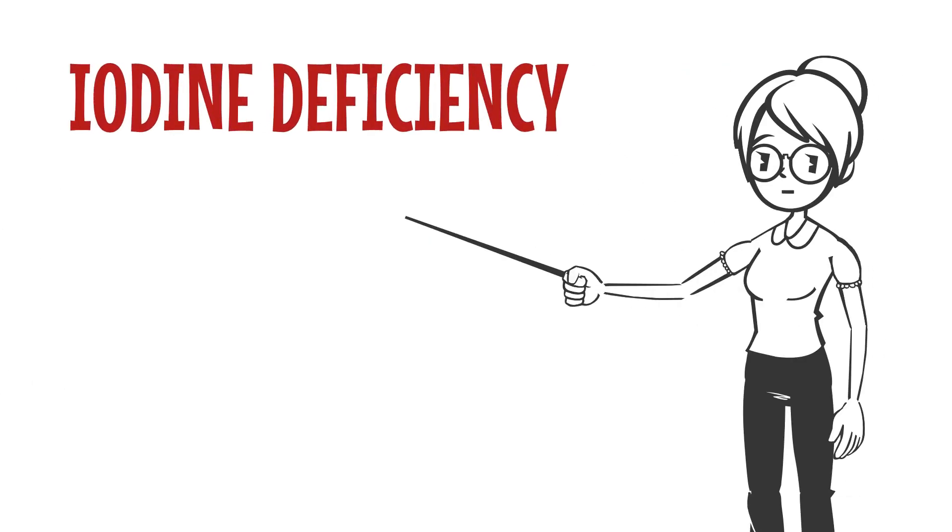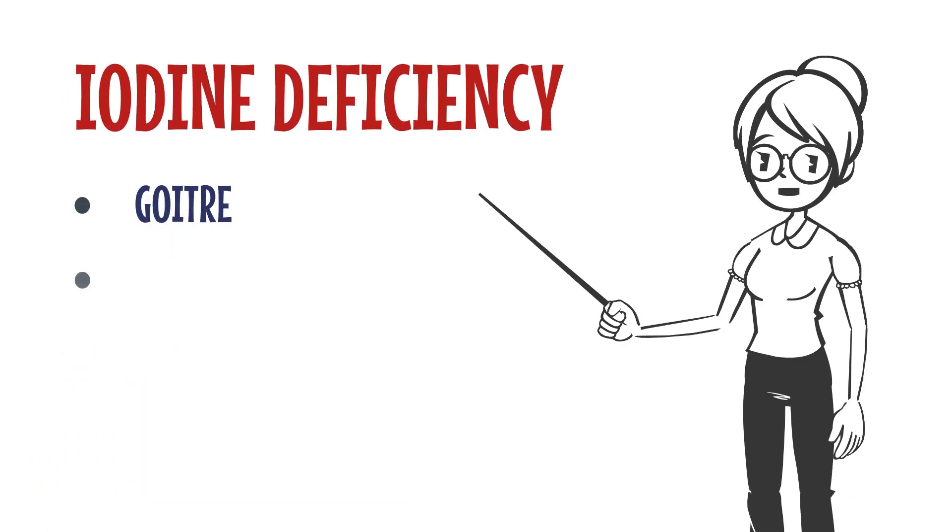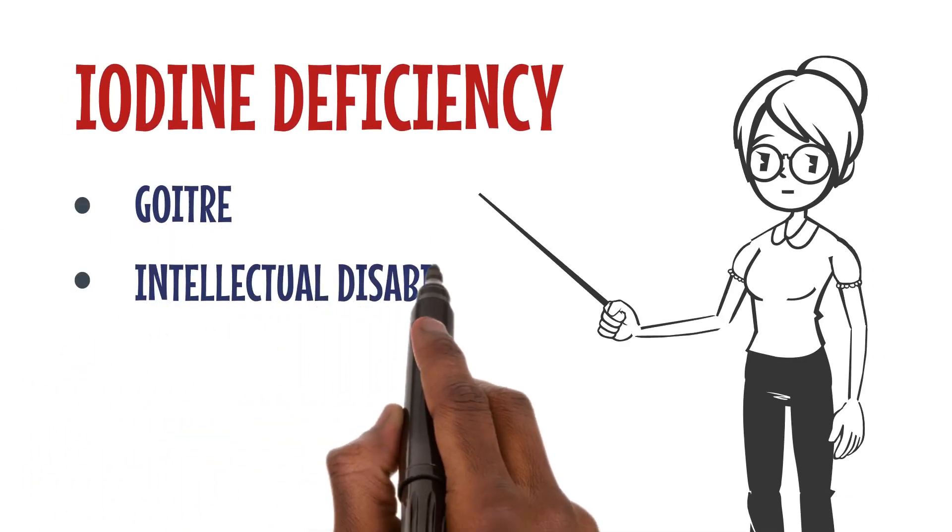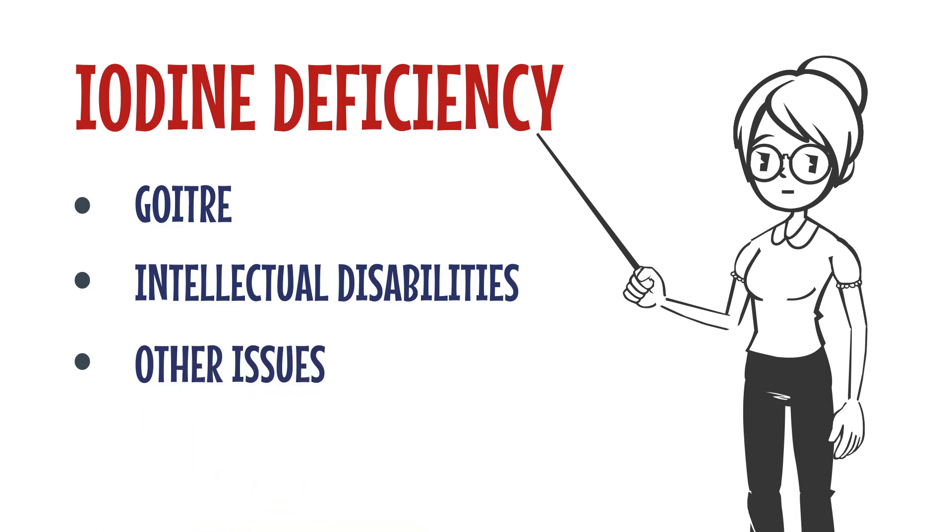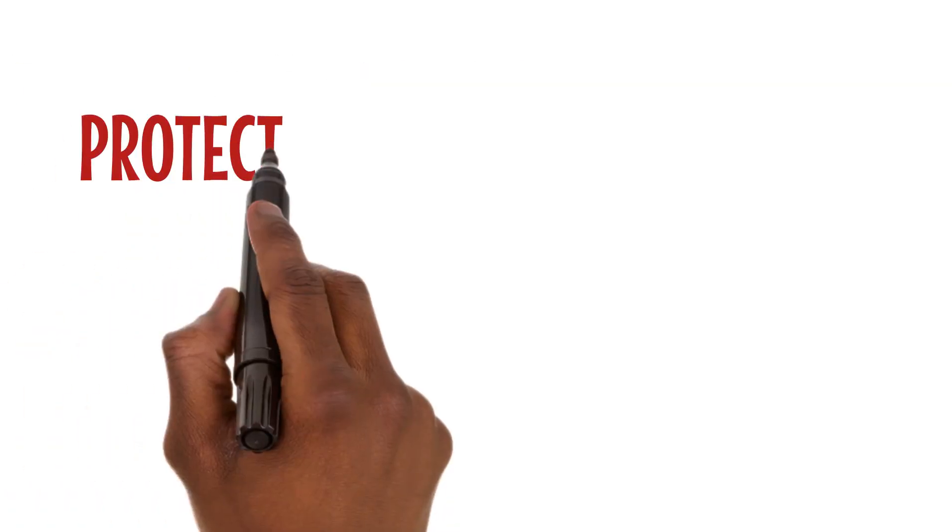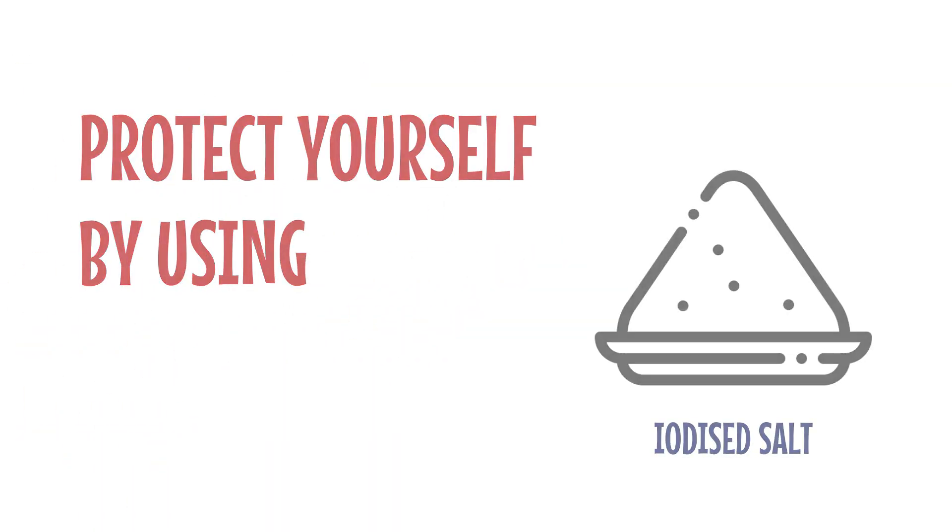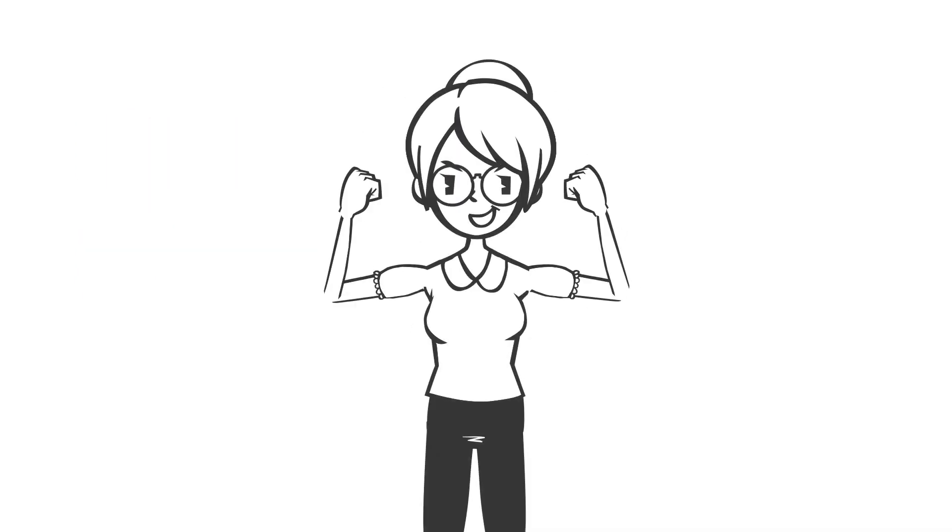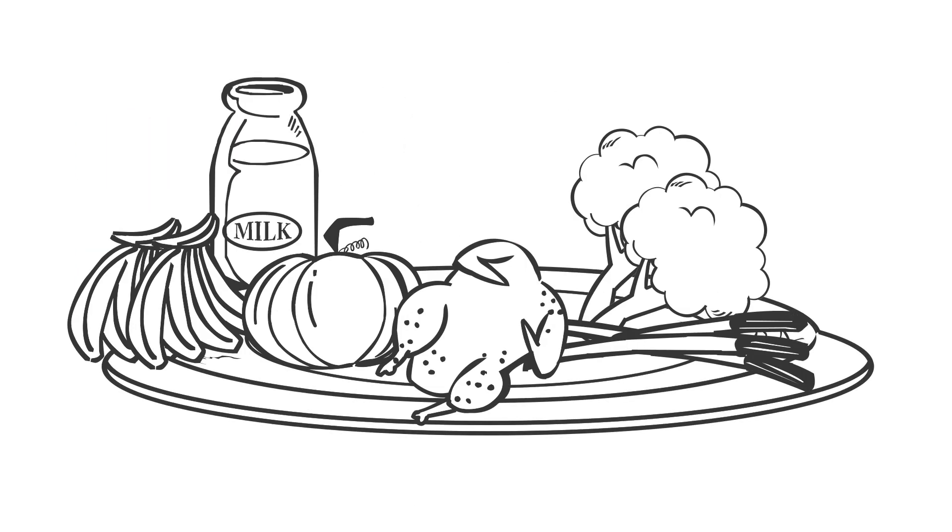Iodine deficiency can lead to goiter, intellectual disabilities, and other issues. Protect yourself by using iodized salt. To stay healthy, remember to eat a variety of foods.